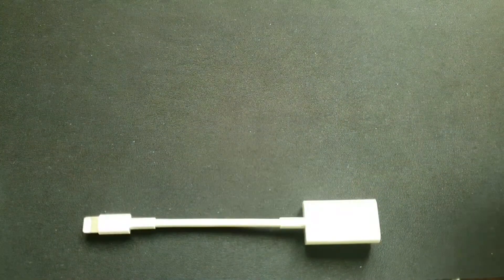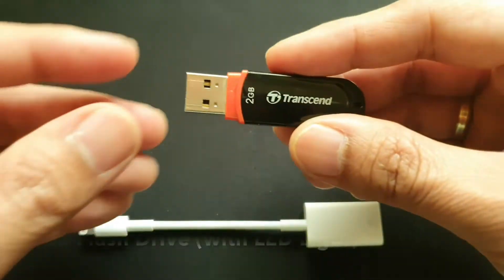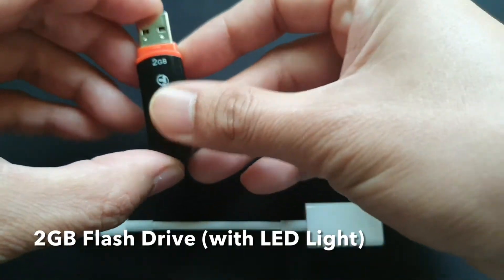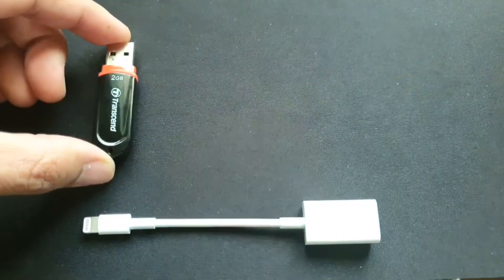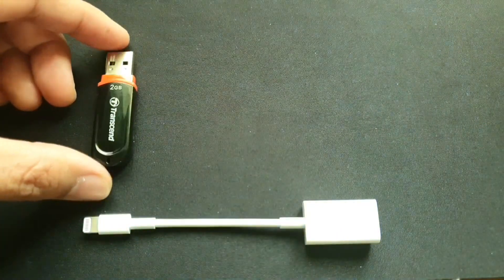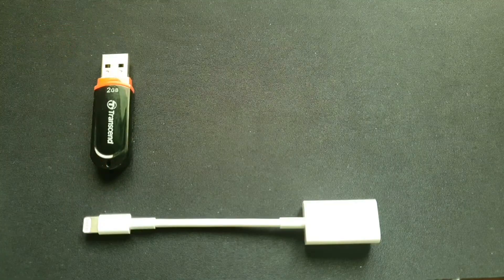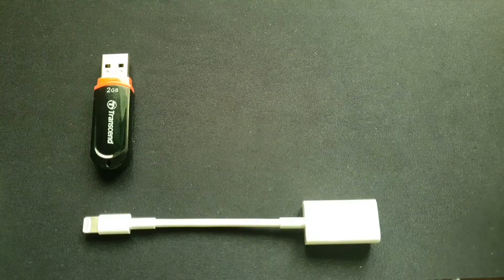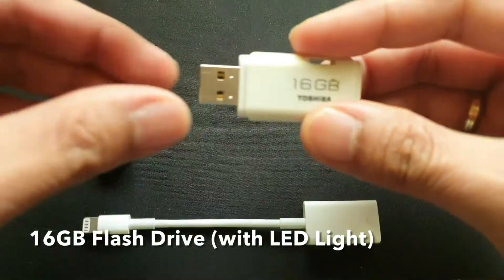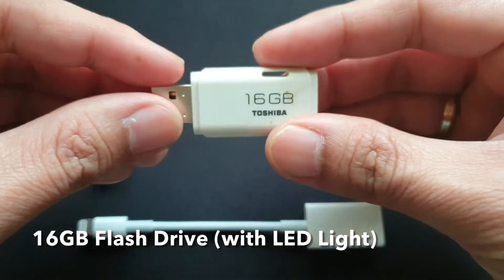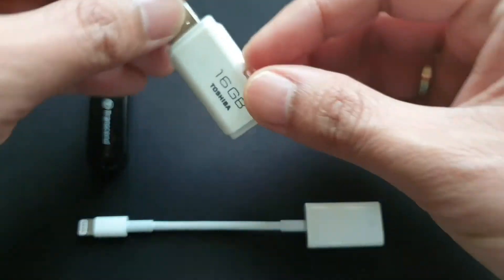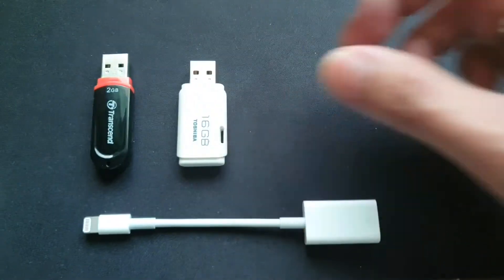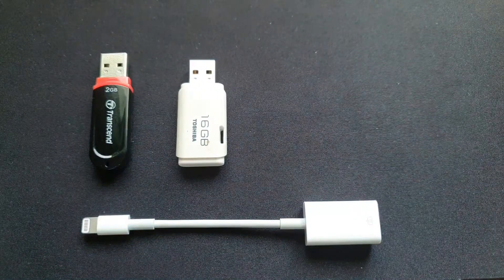Next, what we need are flash drives. Keep in mind, however, that not all flash drives work on this device. For this demo, I will be testing 4 different brands of flash drives that vary in capacity.